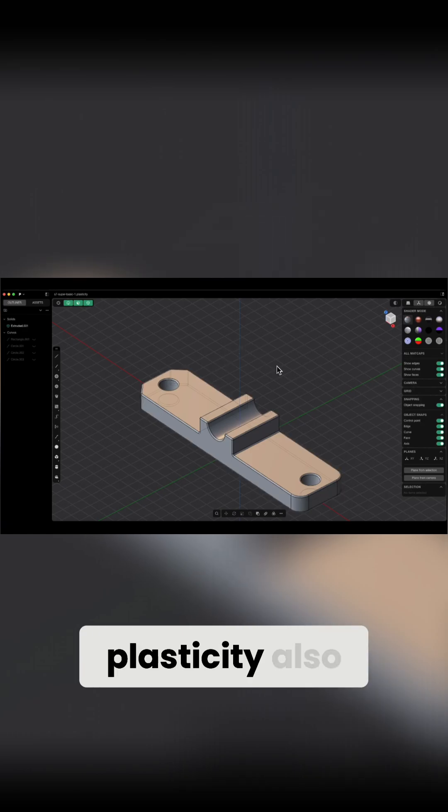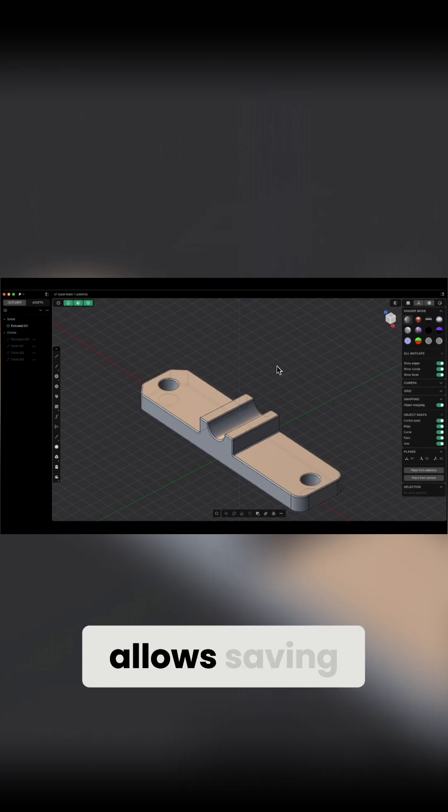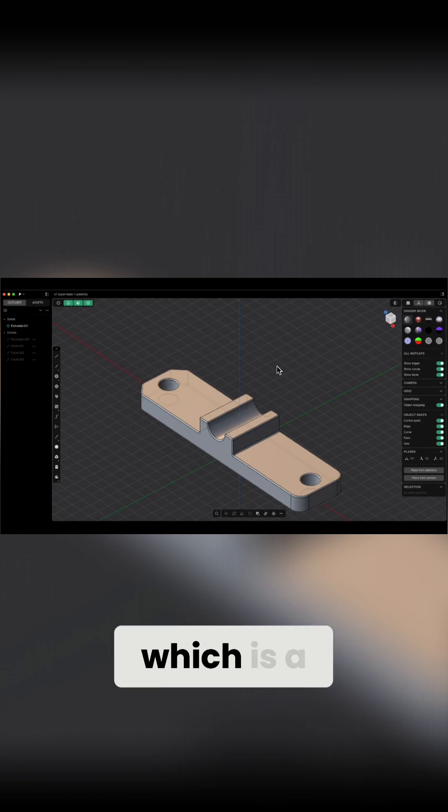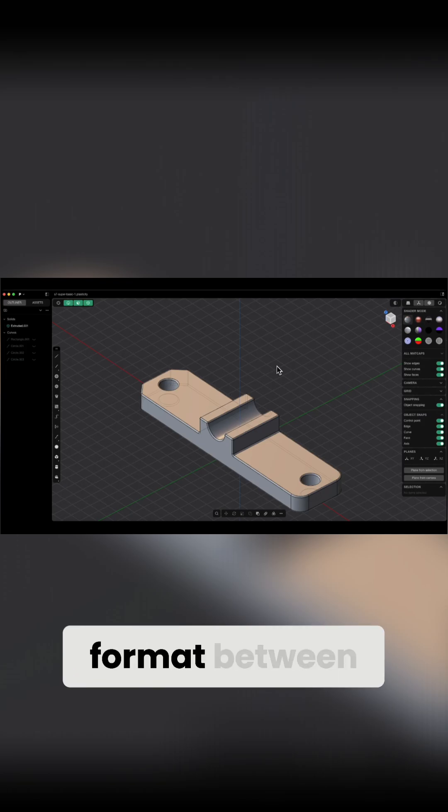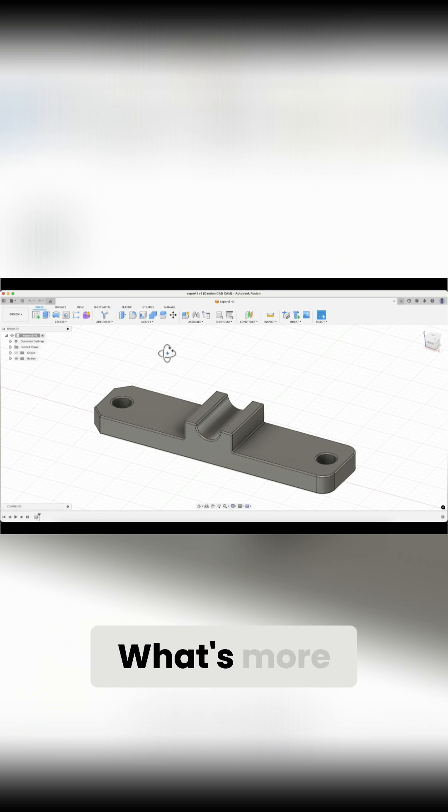In addition, Plasticity also allows saving 3D models in the step format, which is a universal data exchange format between 3D CAD systems.